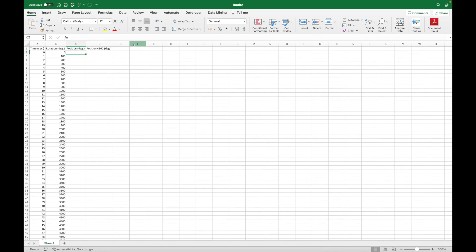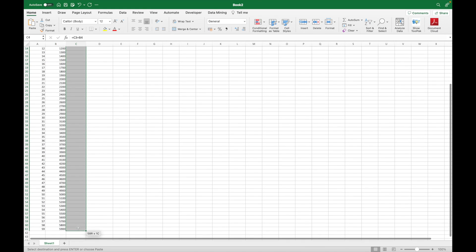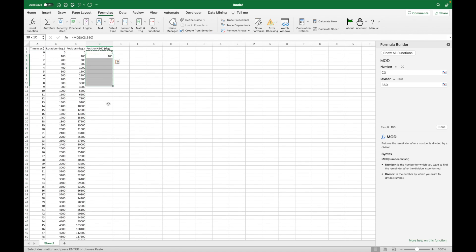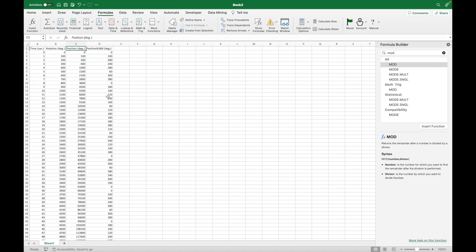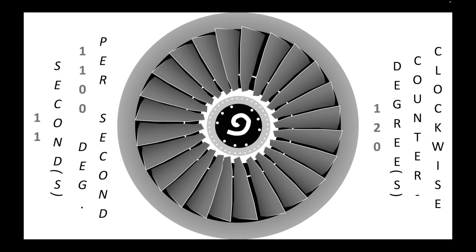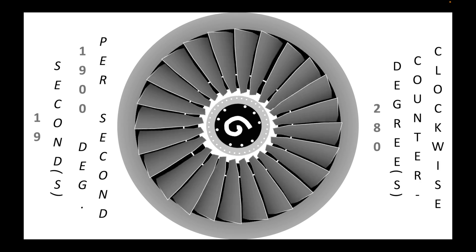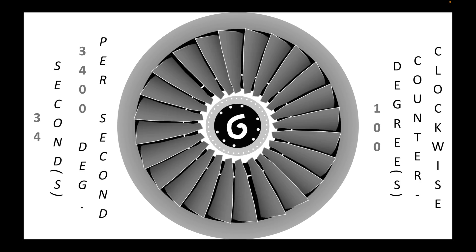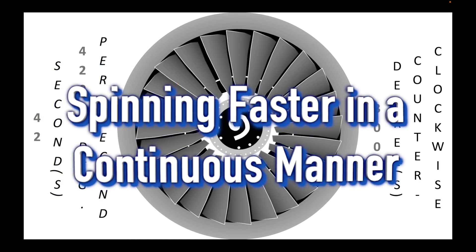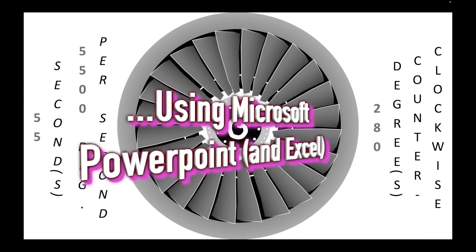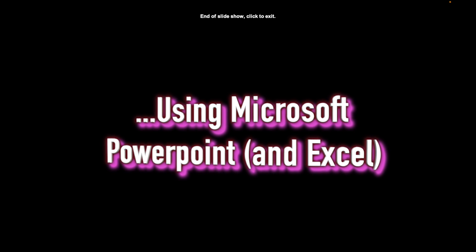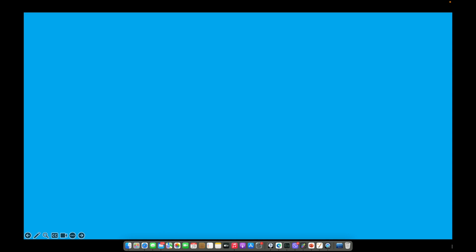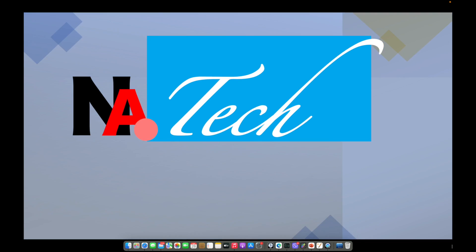In the previous video we taught you how to draw a jet engine from scratch. This time we will teach you how to spin this jet engine smoothly from a stationary to idling position using Microsoft PowerPoint and Excel. If you are new to this channel, just hit the subscribe button for free.